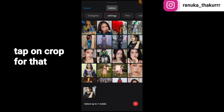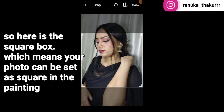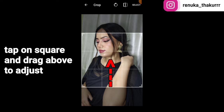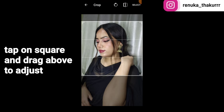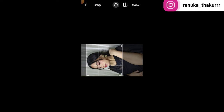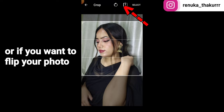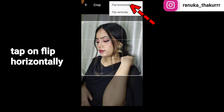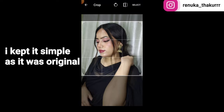Tap on the crop option. You will see a square box — that is the painting area. Tap on the square and adjust it. If you want to rotate it, tap on rotate. If you need to flip the photo, you can flip horizontally or vertically.